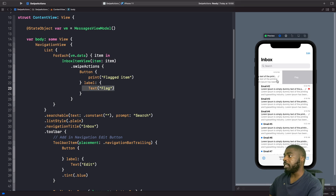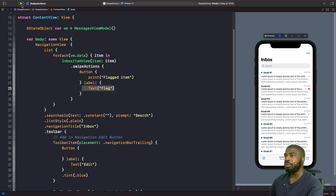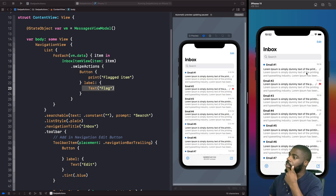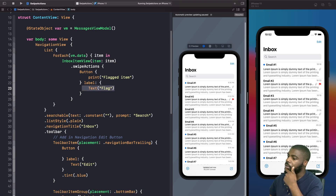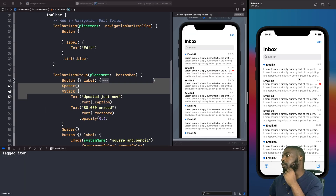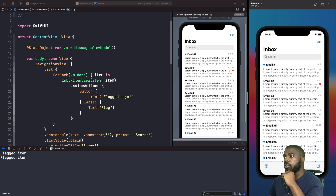You'll notice that you can actually swipe all the way and it'll perform an action — so by swiping all the way this would execute our print statement. I'm going to run this on the simulator so you can see it printed into the console. As you can see on the simulator, if I swipe to the right-hand side and tap this button, you'll notice that in our console it prints the message 'flag item'. And if I just swipe across all the way with a full swipe, you can see it executes and triggers our action to print 'flag item'.